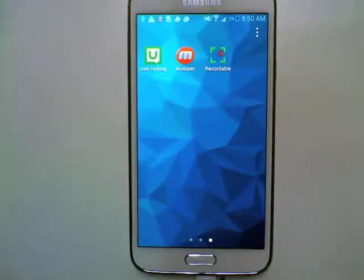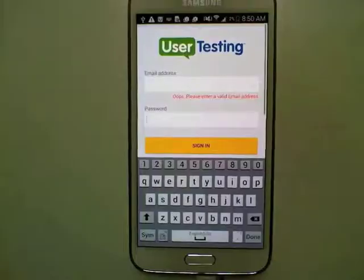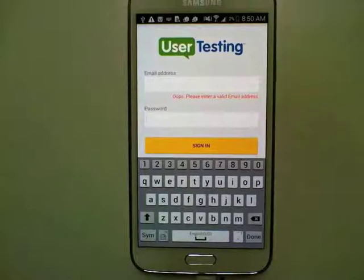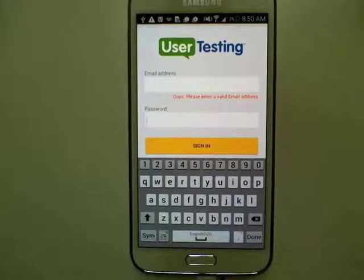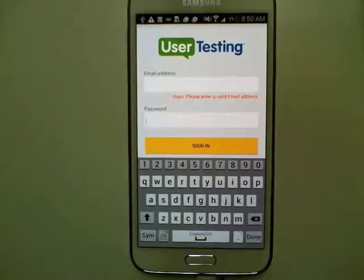Today we wanted to show you a tutorial about the mobile recorder for Android. I'm going to open up the app from my home screen and it's going to ask me for my credentials to sign in, so I'm going to pause while I enter those in.